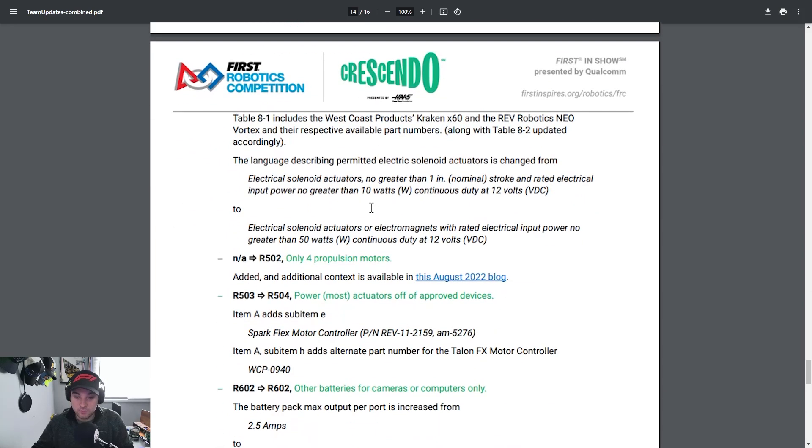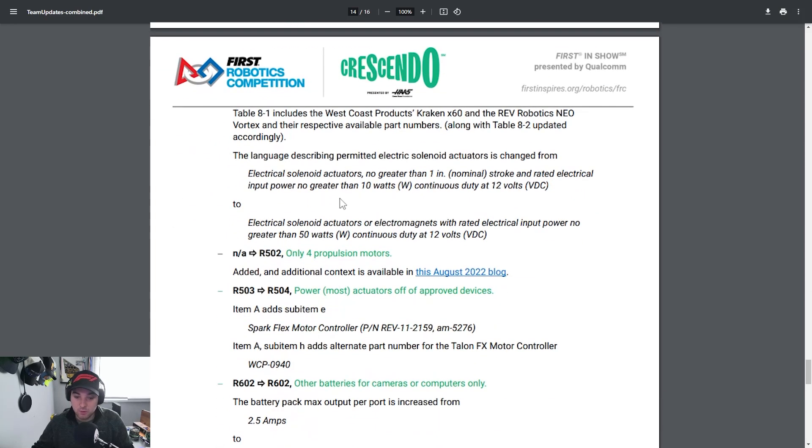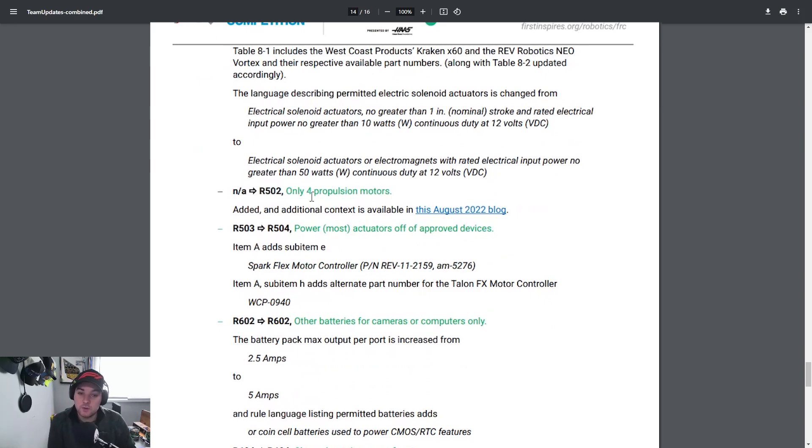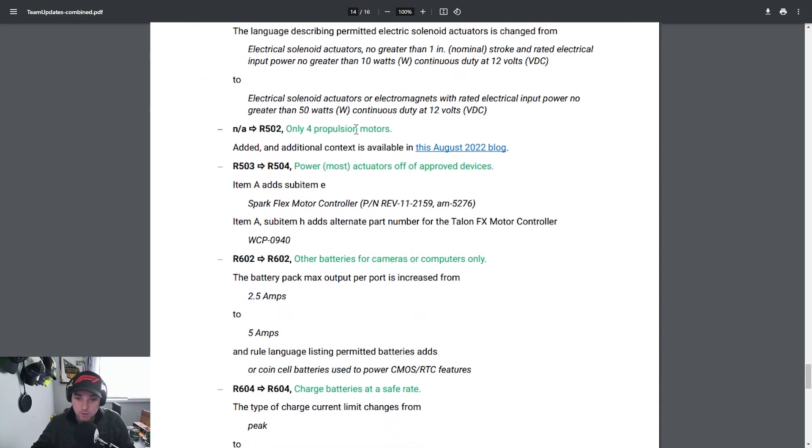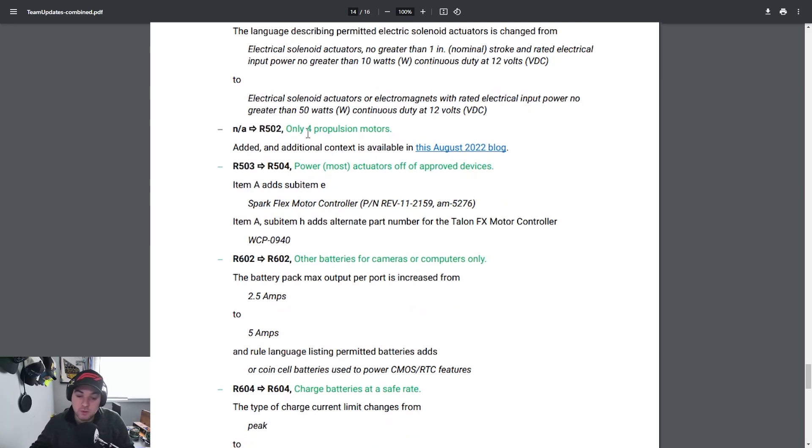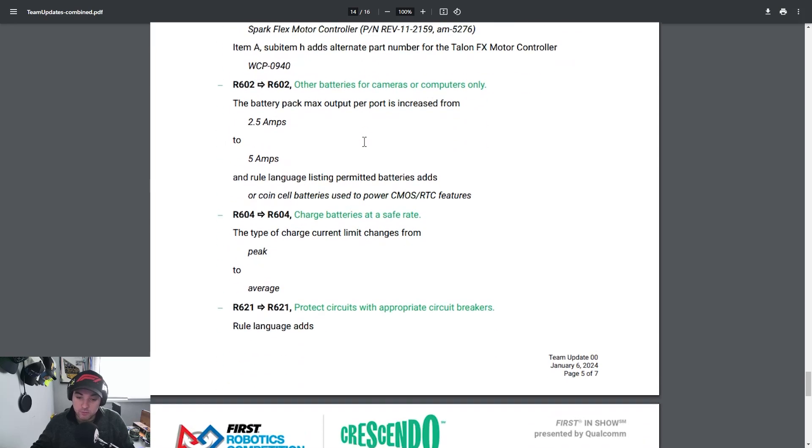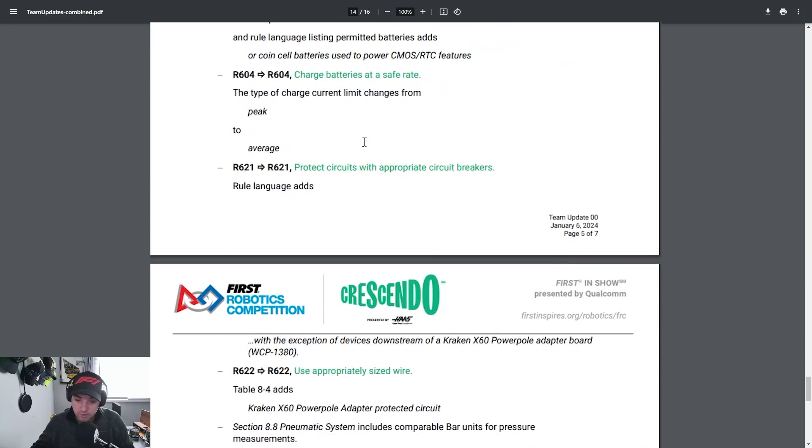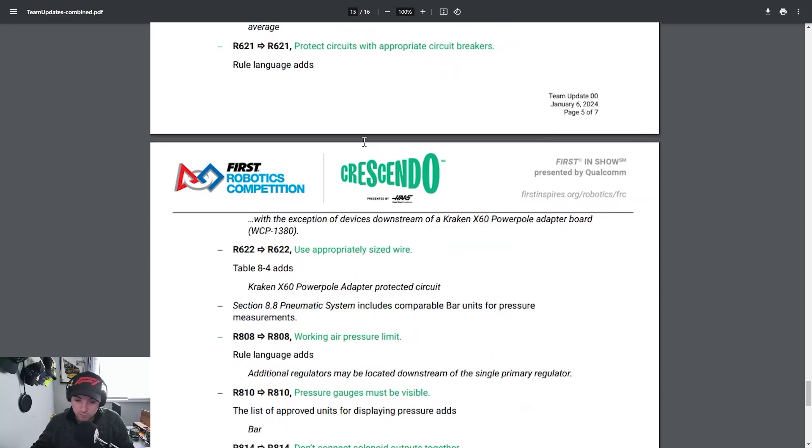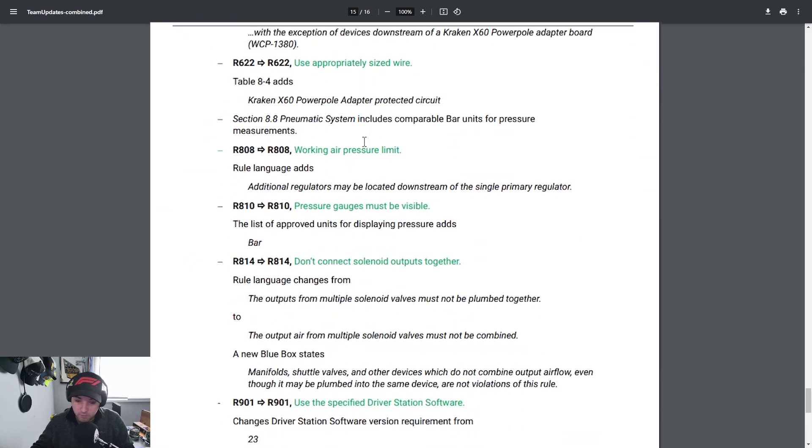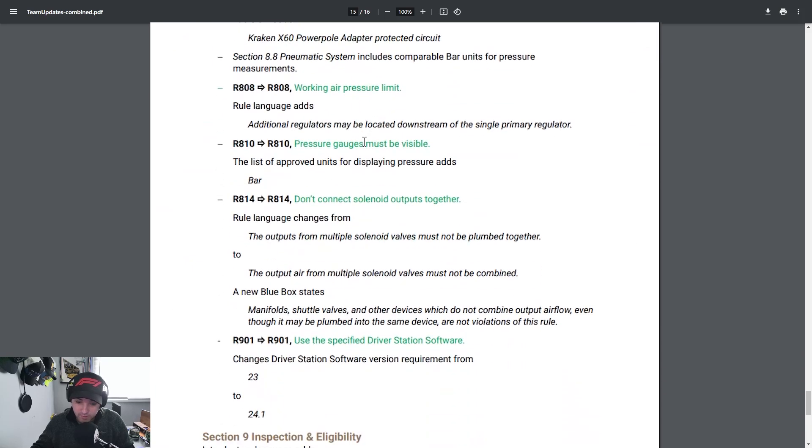R501 allowable motors I know this has been hammered as well with along with R502 but allowing for the Kraken X60 as well as the Neo Vortex and those new motors that got released being FRC legal and then if you didn't see the blog post in August 2022 really ensuring only four propulsion motors are being used on the robots and those are the main things really out of team update 00 that were big for me that I wanted to highlight.